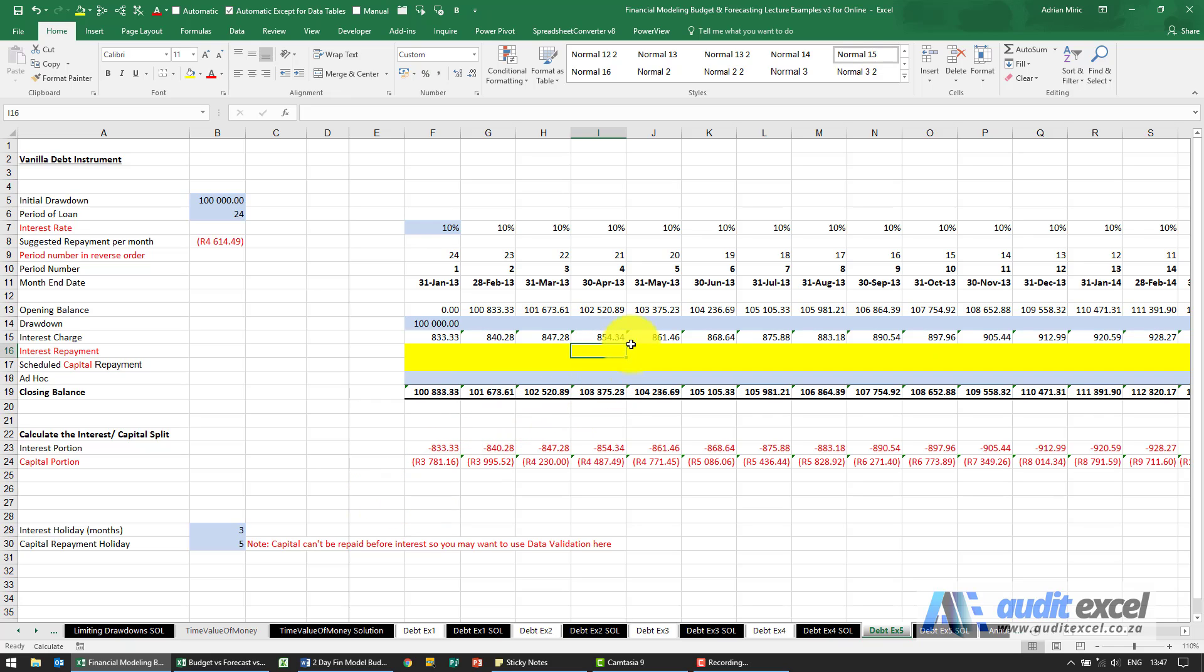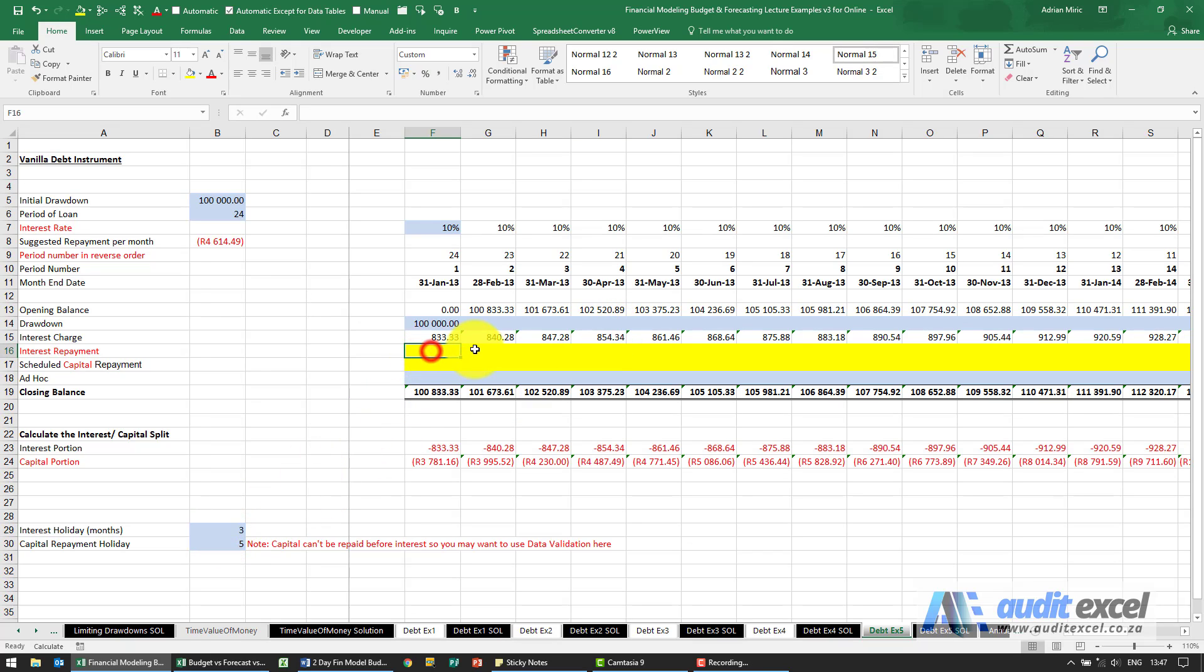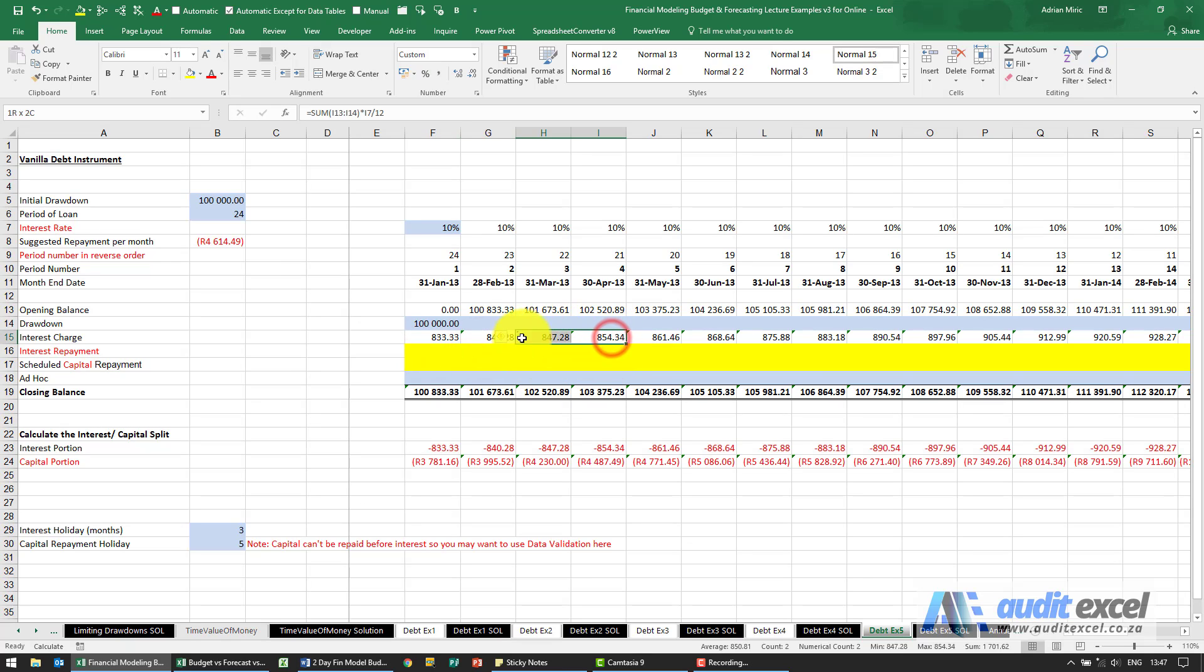It's always a good idea to start the formula close to where you know the situation is. We've got an interest holiday of three which means that we're not going to pay there, there, or there, but over here we expect to pay these four months and then move on.